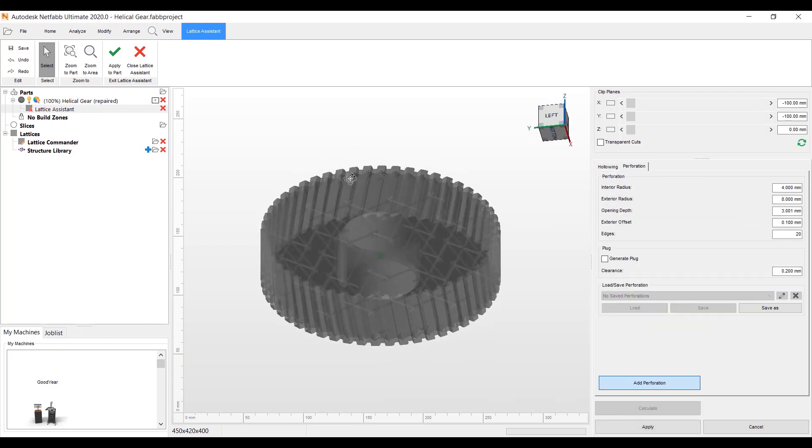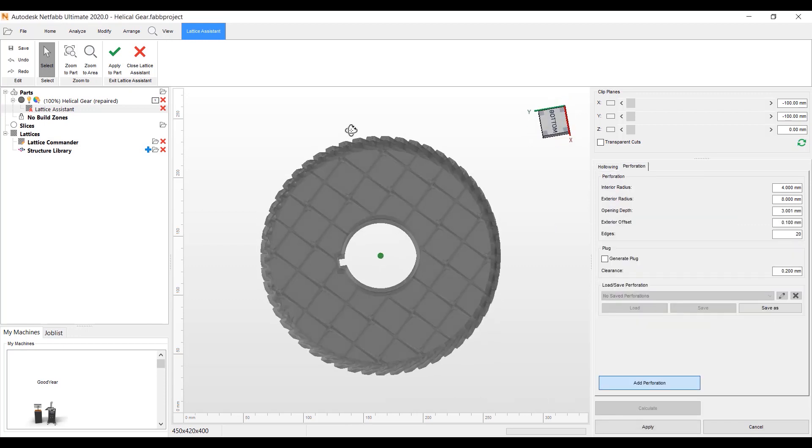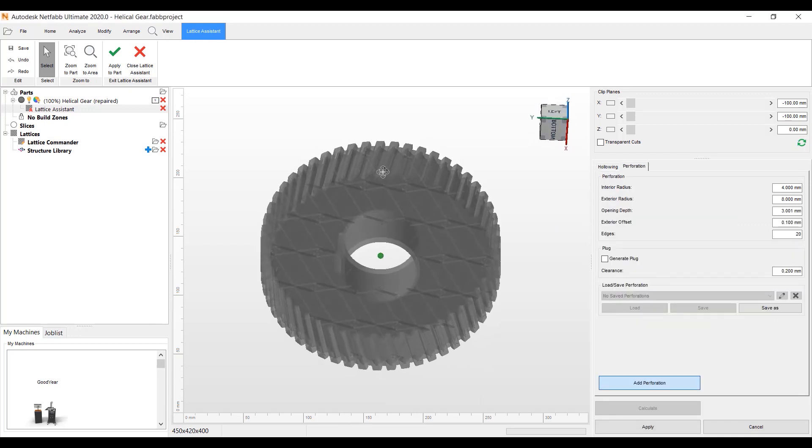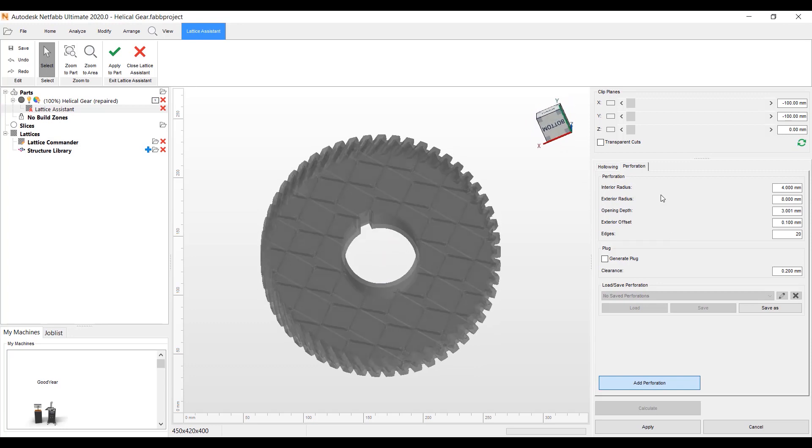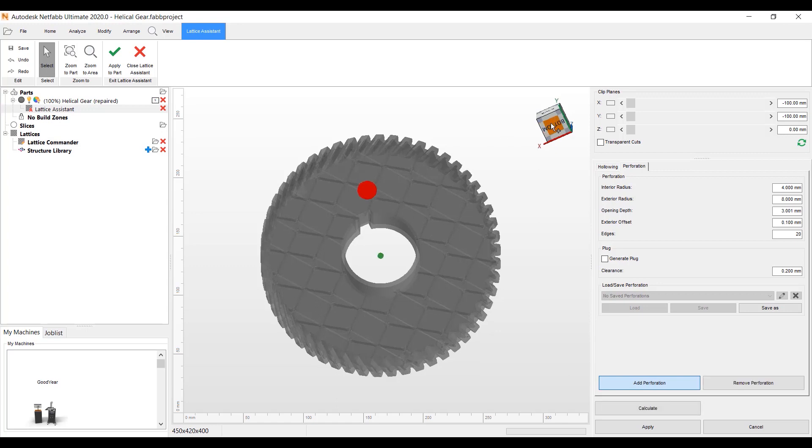As you can see here, we have transparency on where you can see the lattice. At this point, we want to go ahead and put perforations on the part. I could select this and generate plugs, but for this demo I will leave that off. We'll just add the perforations here.